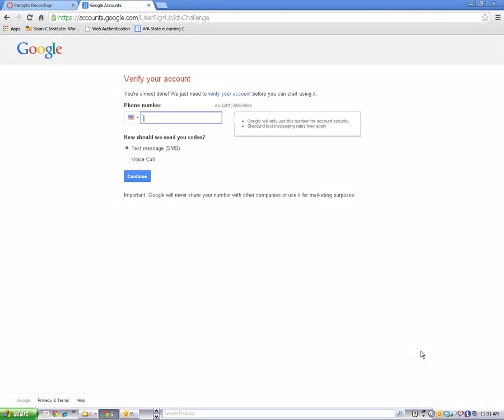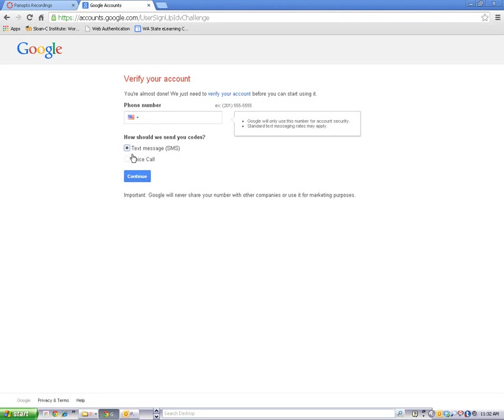You may be asked to enter your phone number to verify your account. If you'd like to receive a text verification, click on Text Message. If you prefer a phone call, click on Voice Call.